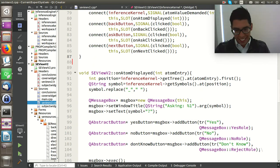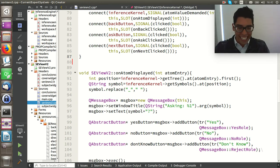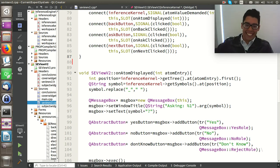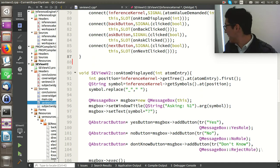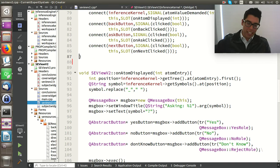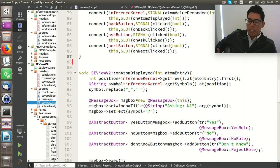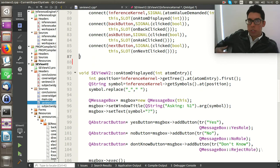The following step will show how the inference kernel communicates with the GUI. First, connect the inference kernel's display_conclusion signal to the slot on_conclusion_displayed. The display_conclusion signal is emitted when the inference kernel detects that we have reached a conclusion. In terms of the inference kernel, a conclusion is a consequence that is not an antecedent of any other rule.